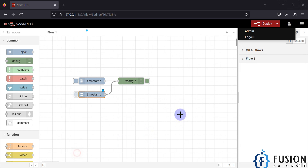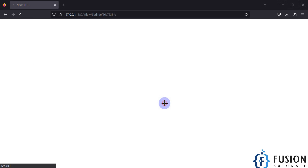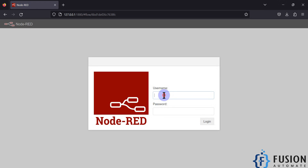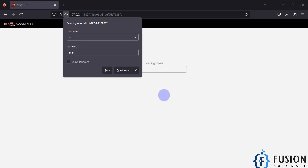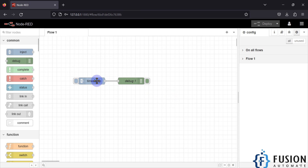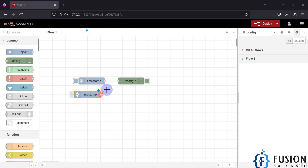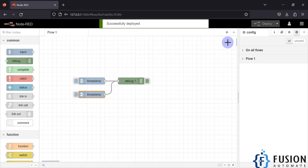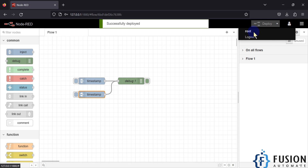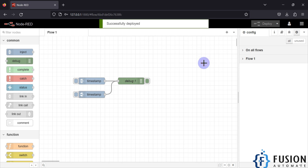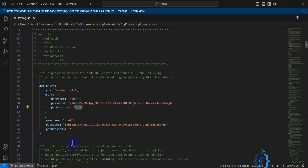As per our settings.js, the admin user has only read access and cannot deploy changes. If I log out and log back in as the root user, I can add an inject node and deploy it successfully, because the root user has full permission.